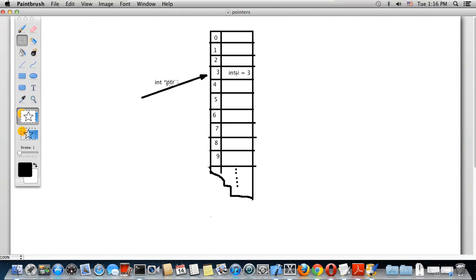The address is holding a value of type integer, and that value is equal to three. Using the star operator we can get and set the value at the location held by the symbol ptr — the contents at that location saved into ptr. Let's go to the code to be much clearer.